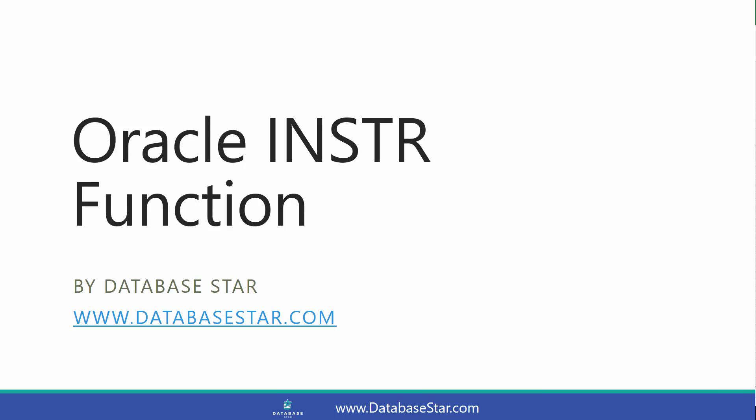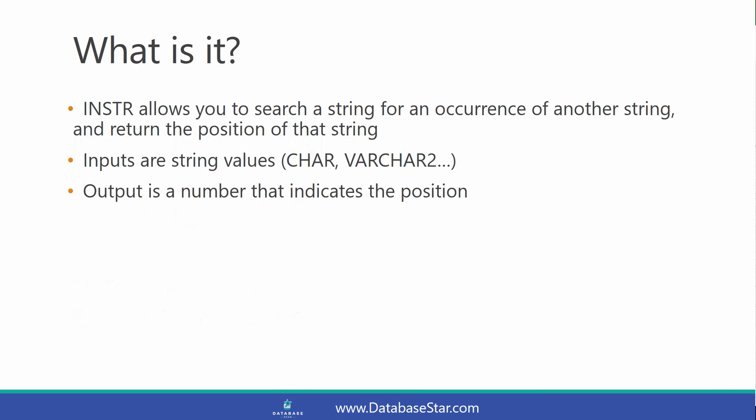The Oracle INSTR function. The INSTR function is short for in-string, and it allows you to search a string for an occurrence of another string, and then return the position of the string that you've found.